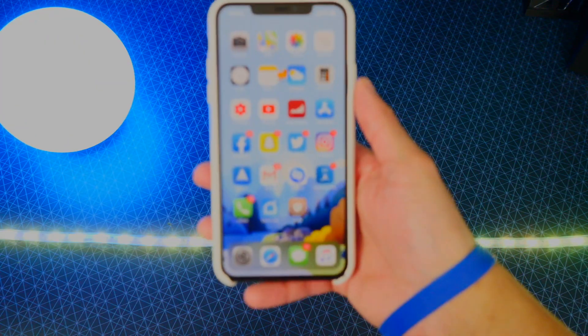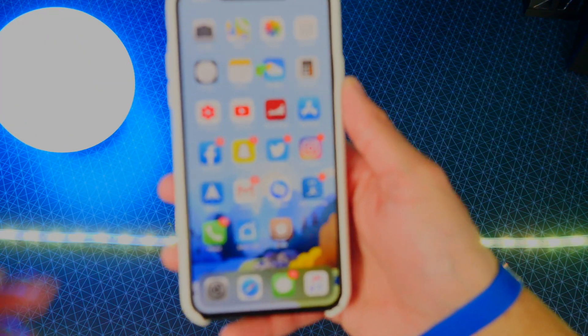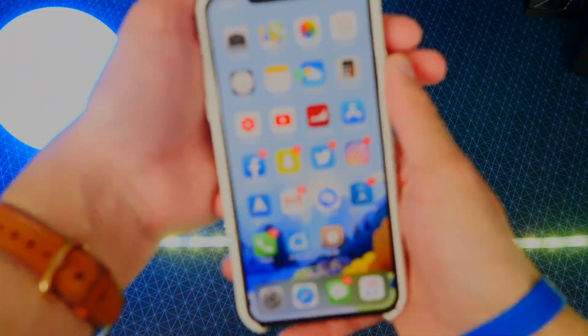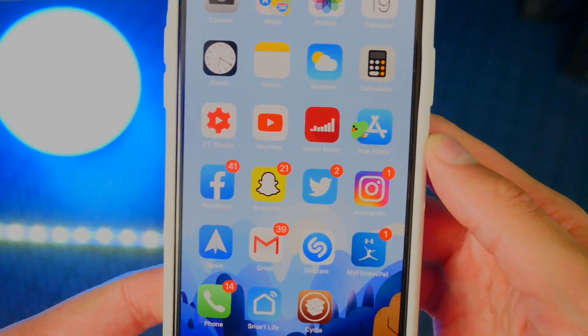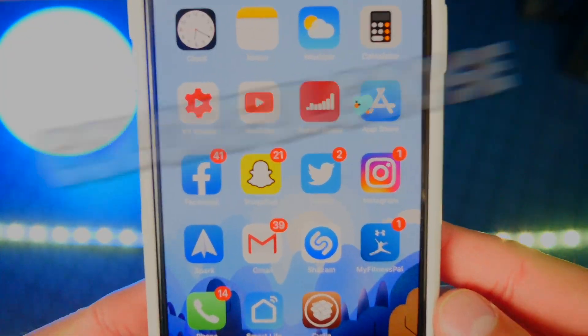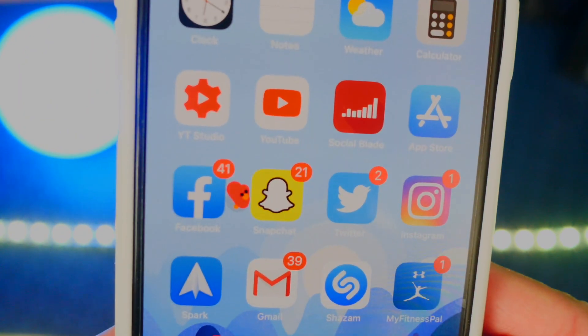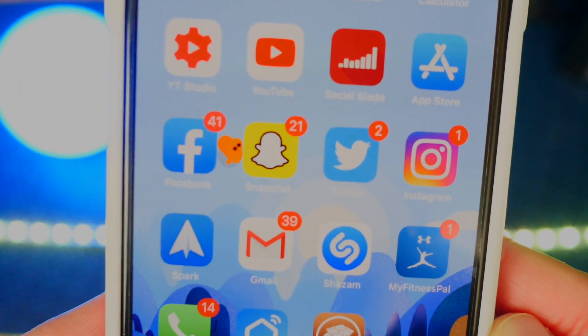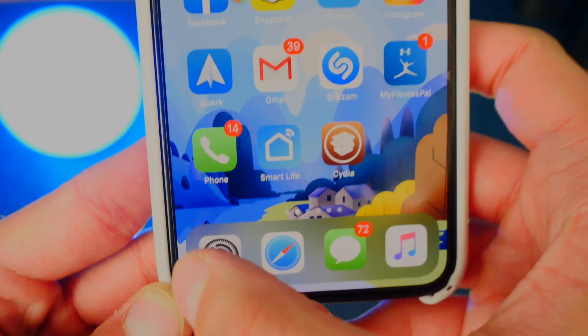We are back in. Now you guys can see my goose — since my phone just resprung and the tweak installed, it's now colorful. Look at that, he's now changing color. This is super, super cool. He's walking across the screen, changing all sorts of colors.